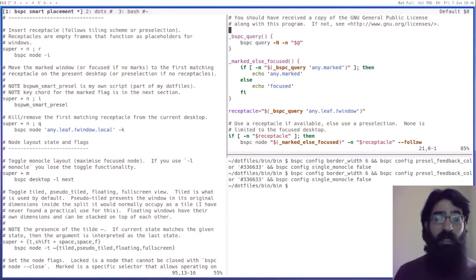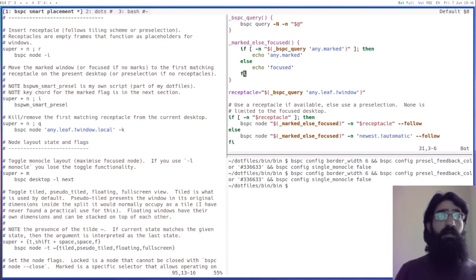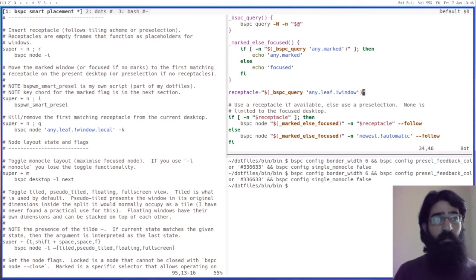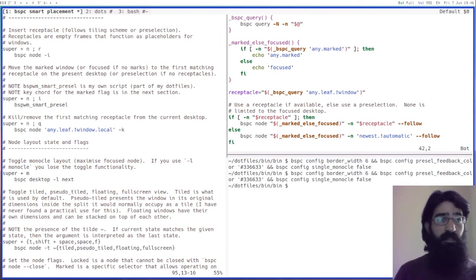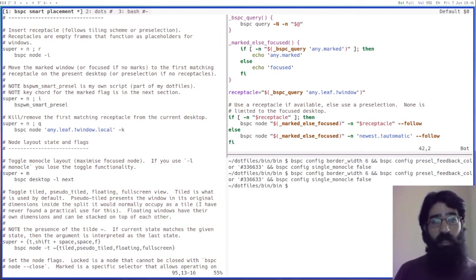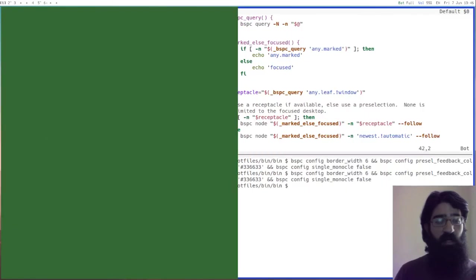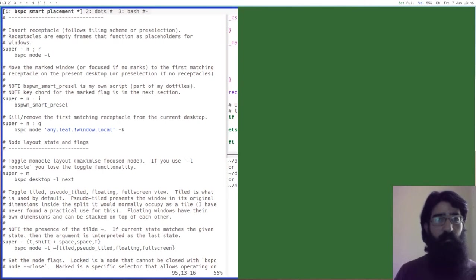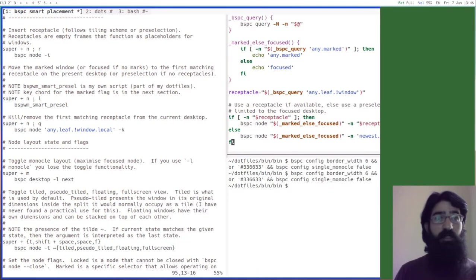Now what happens if there is no receptacle, the script will check if there is a receptacle, and if there is no receptacle, use the available preselection, the newest preselection, the last available preselection. A preselection is this thing here, the manual tiling mode, which you can of course set the ratio. I have another video on the basic motions of BSPWM.